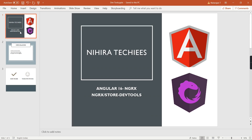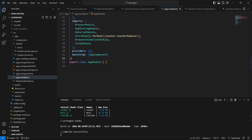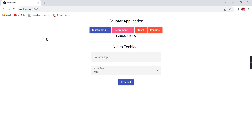Hello friends, welcome to my channel. This is our Angular 16 NgRx tutorial. In this video we will talk about DevTools in NgRx. For this implementation we have two important steps: first, we have to add the Redux DevTools extension, which is supported for Chrome and Firefox. The second step is we have to install the NgRx DevTools package. Basically, these DevTools are used for debugging our NgRx.